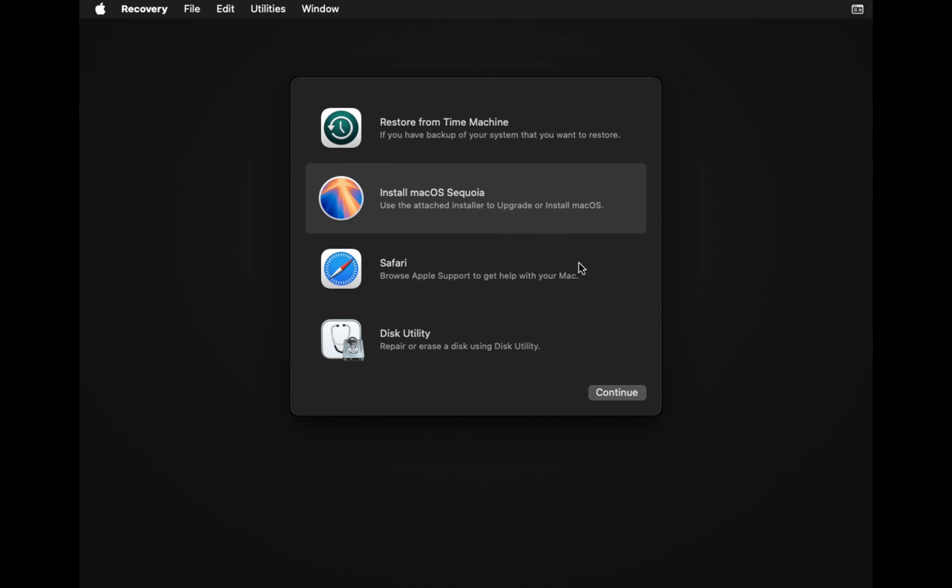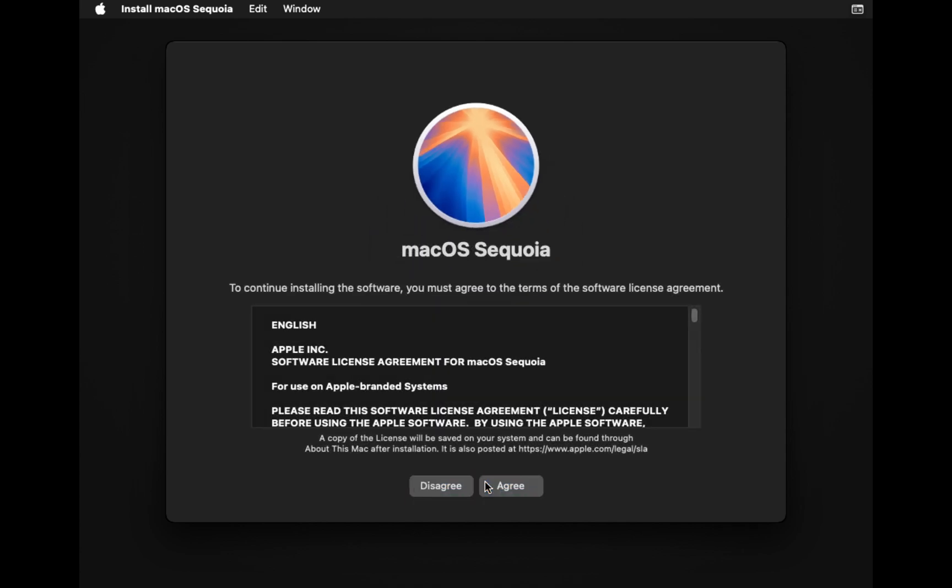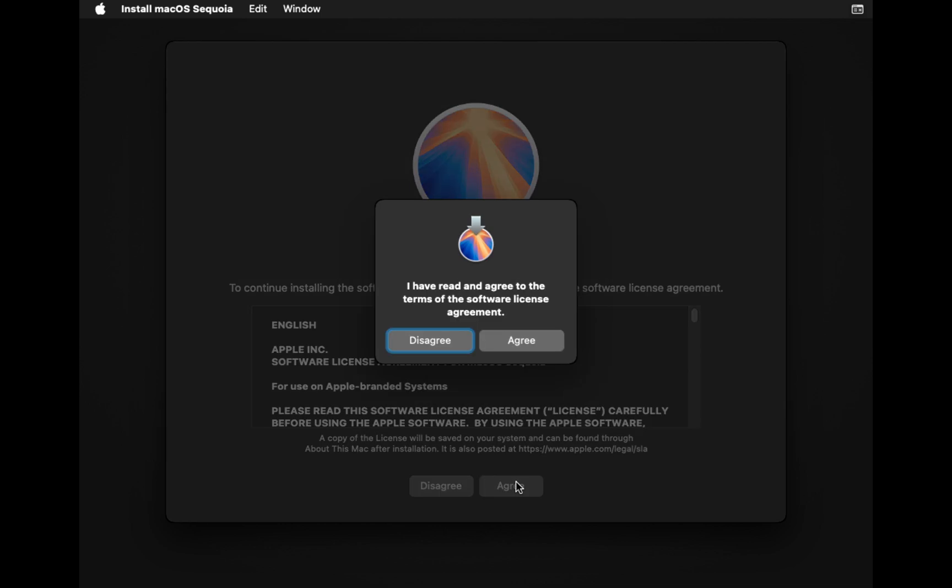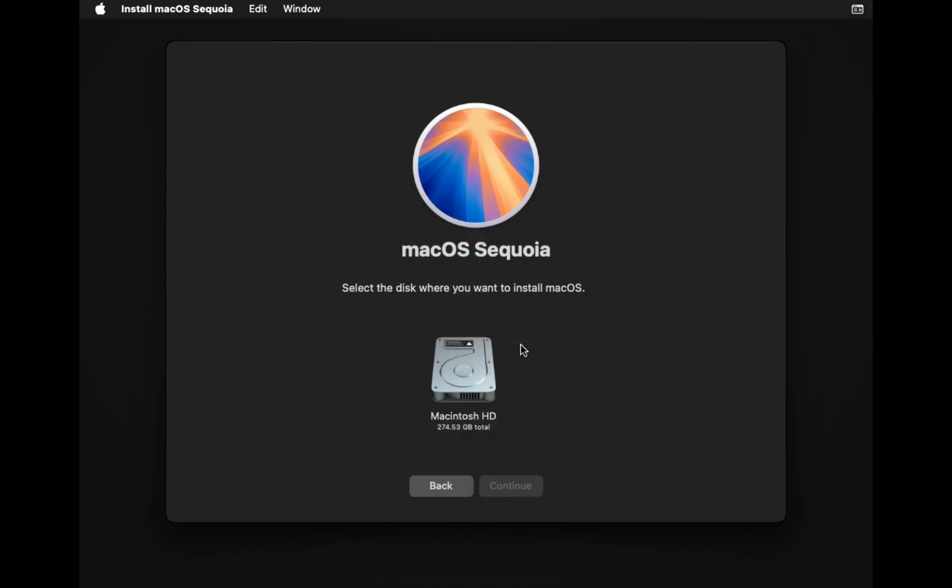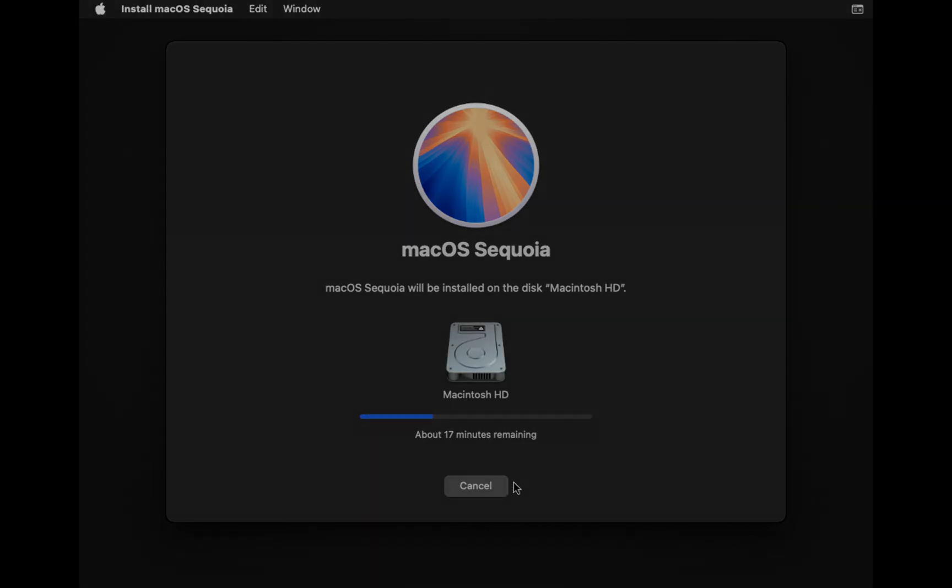So friends, that's how you can create an offline recovery for your Mac. This is very important if you only have one Mac because you can't carry a bootable USB drive all the time and internet recovery is not only slow but also sucks sometimes. So friends, if you enjoyed this video, please hit the like button and consider to subscribe my channel. Thanks for watching and I will see you in the next one.